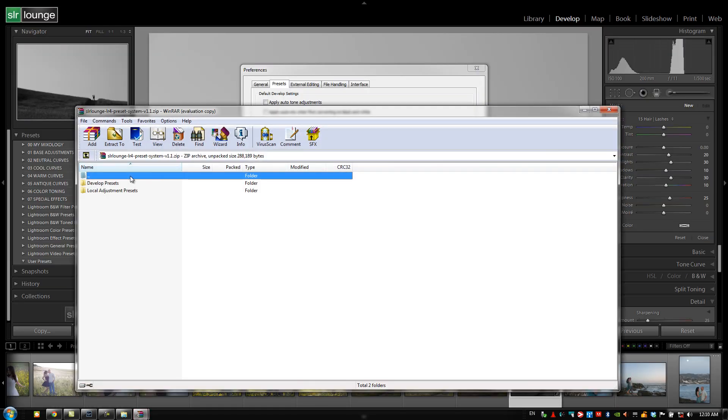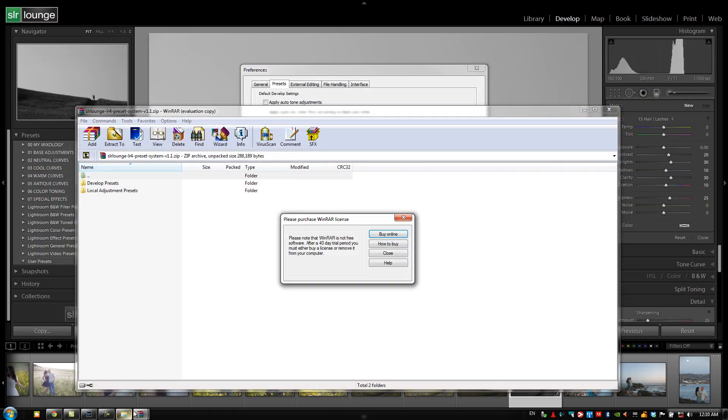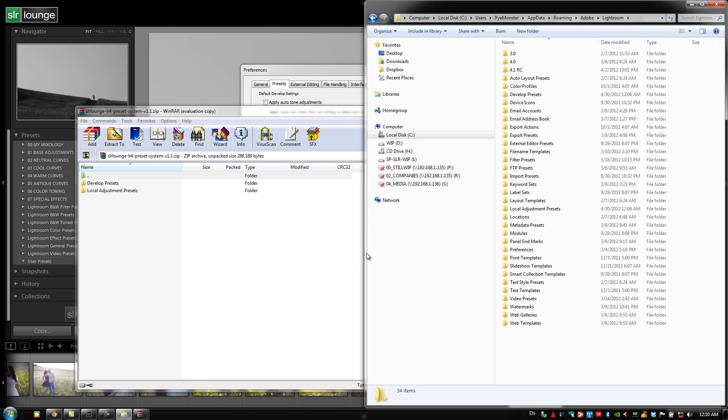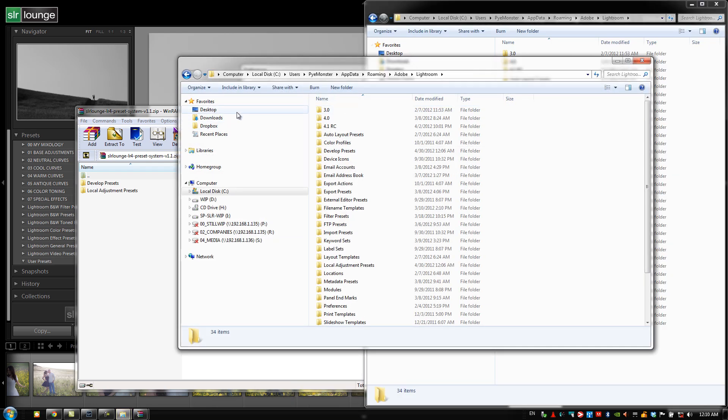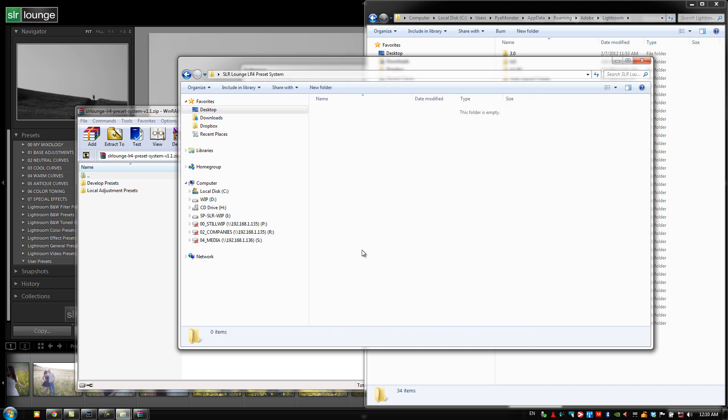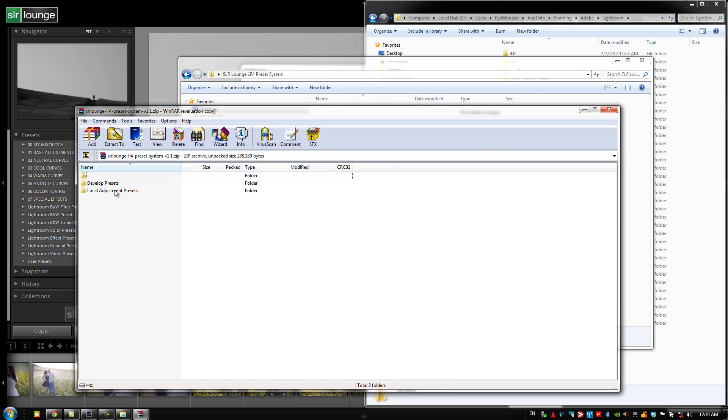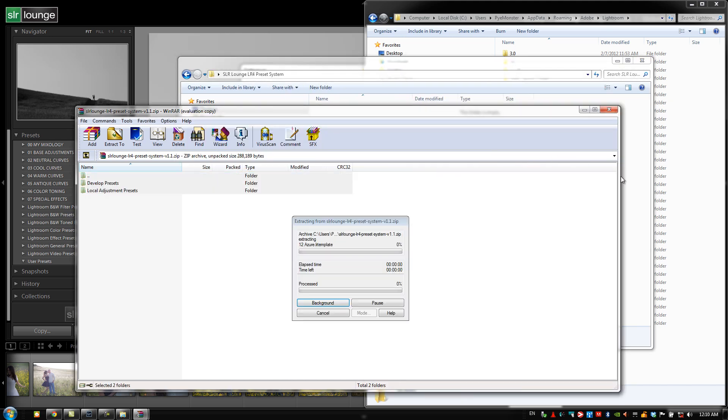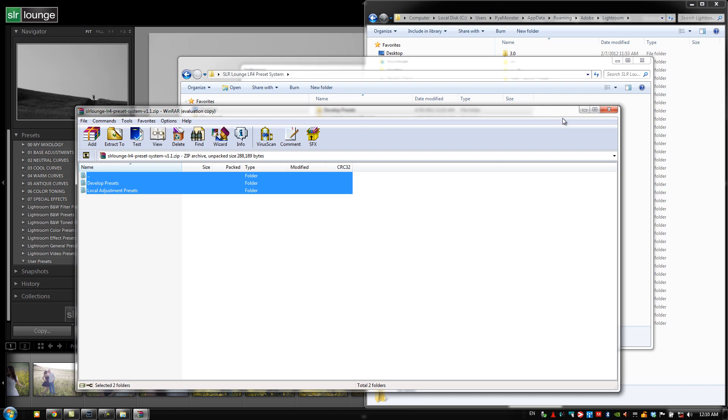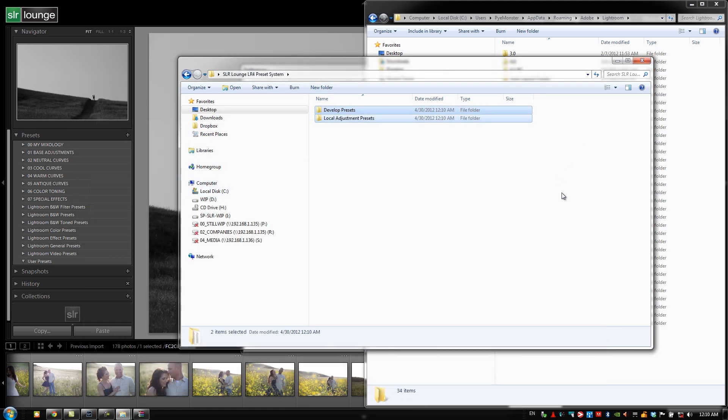What we're going to do is take the contents in here and extract it to that new folder right on the desktop. Let's bring up a new window and go desktop, SR Lounge preset system. I'm just going to grab these items, extract it here, and there we go. We have our two folders right there.